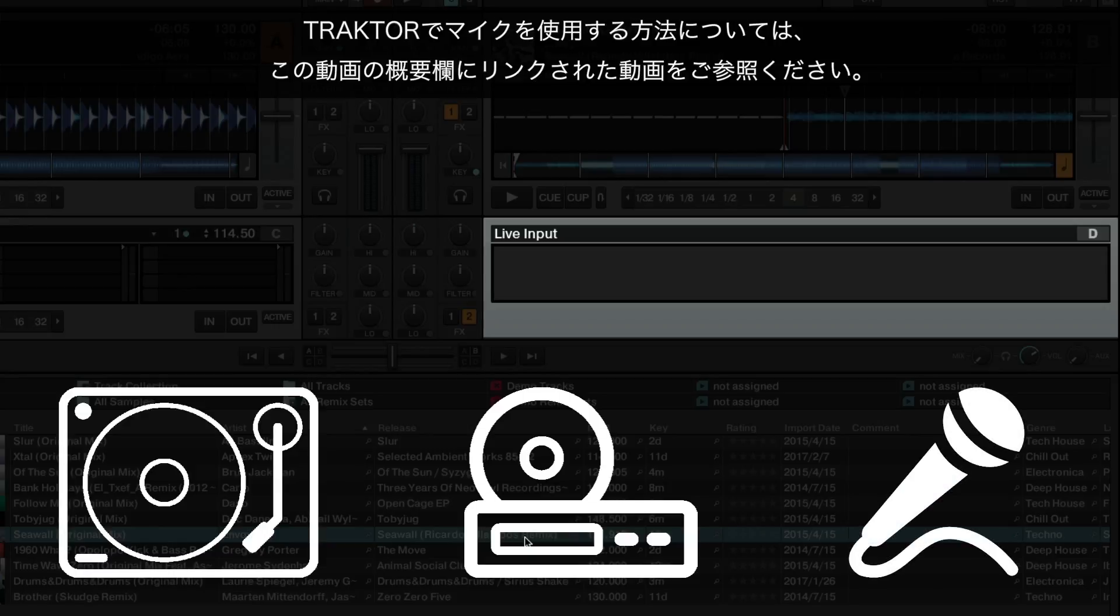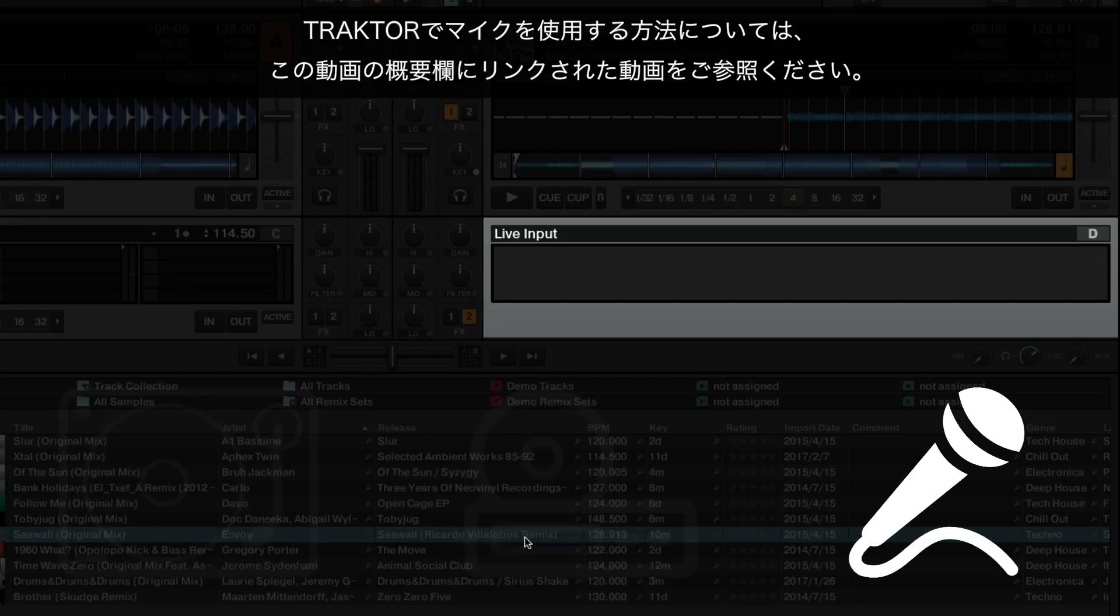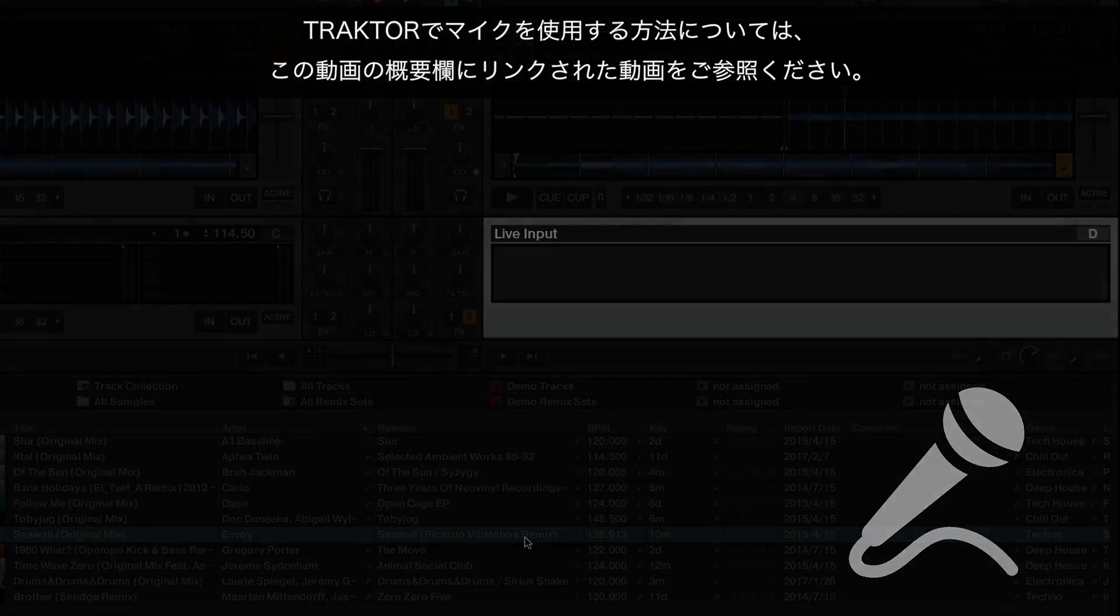To learn how to use a microphone in Traktor, please consult the corresponding video linked in the About section of this video.